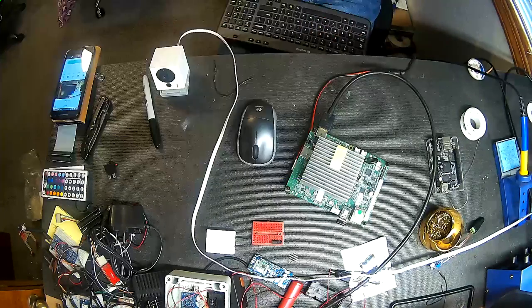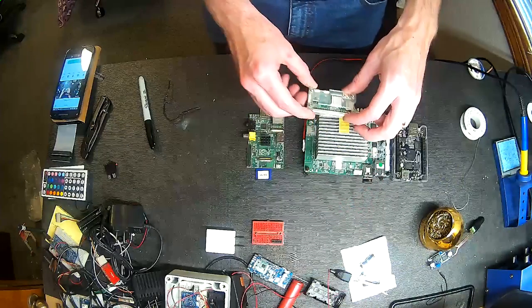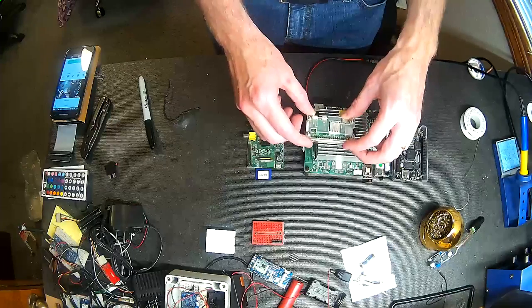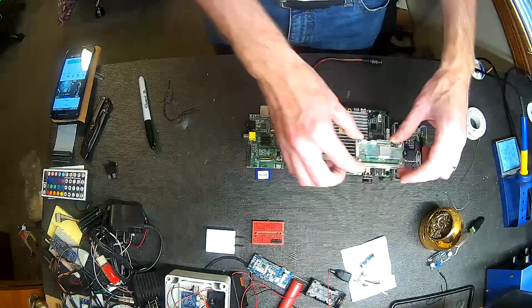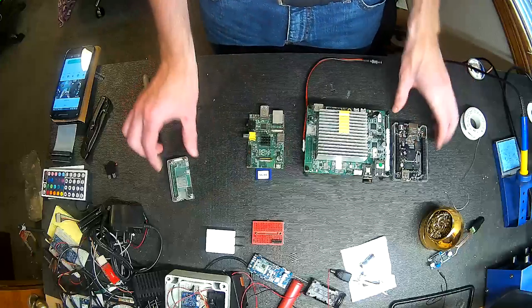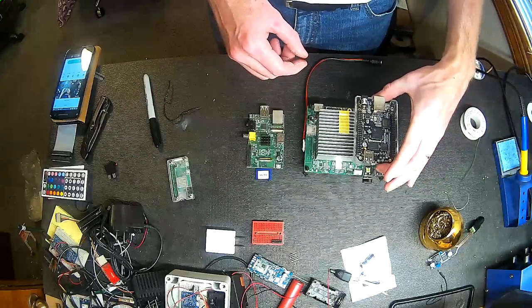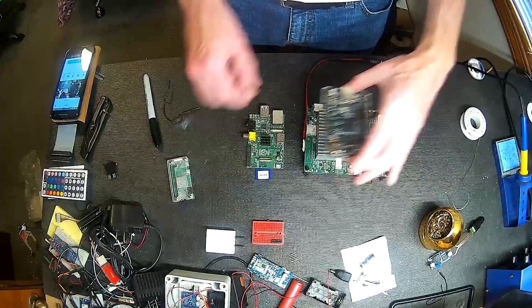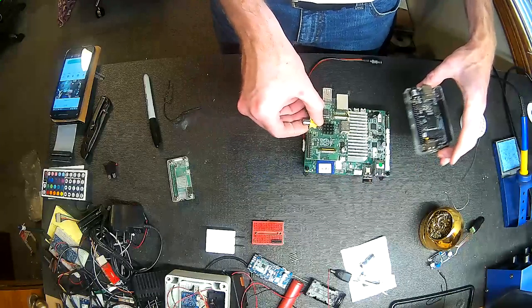Just for a quick size comparison, the Atomic Pi is the equivalent of about six Pi Zeros, or the equivalent of two Beaglebone Blacks, or two Raspberry Pis. So it is a lot bigger than most other SBCs.